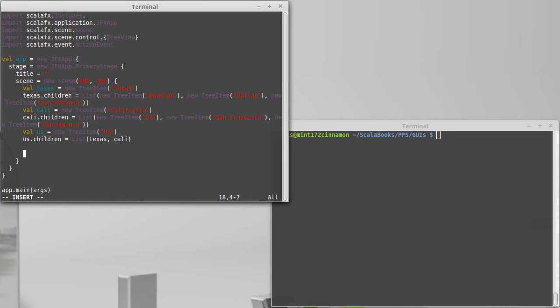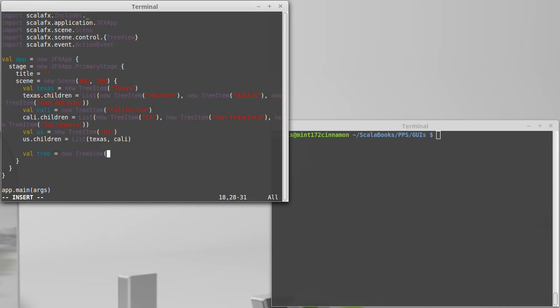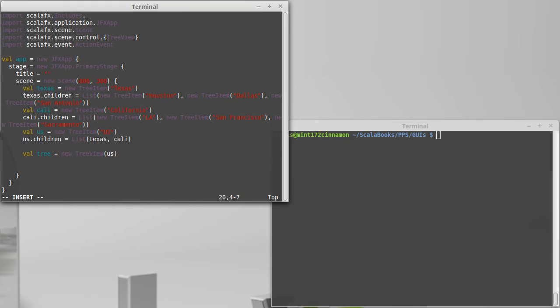And that can be the root of our tree. At this point we have all the tree items that I intend to build for this example. And so now I can actually build my tree view. The tree is a new tree view. And I'm going to give it us as the root node for that tree.